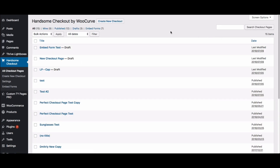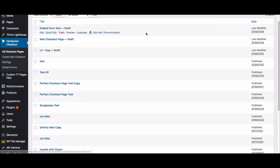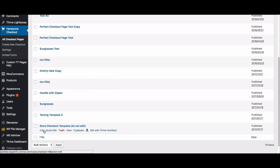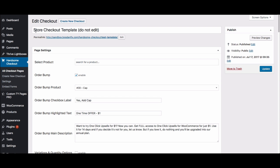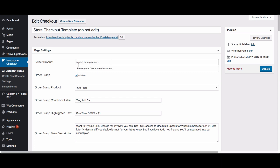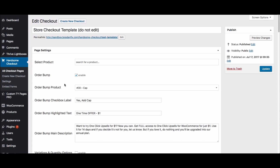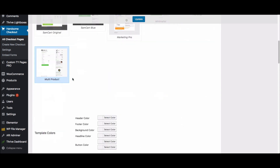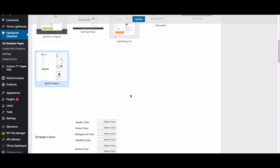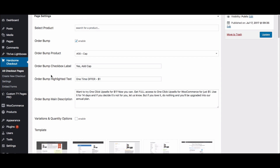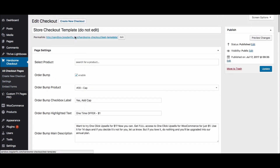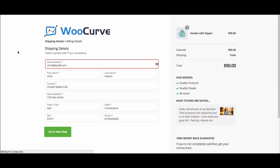The other thing I want to show you is the default checkout page. What if you want to use one of our templates for every product in your store? We have one template specifically designed for showcasing multiple products. I've got one created ahead of time called 'Store Checkout Template.' The process is the same as before — the only difference is you leave the product section blank, because it will automatically pull in whatever product is in your customer's cart. The recommended template for this is the Multi Product template, built specifically to showcase multiple products.